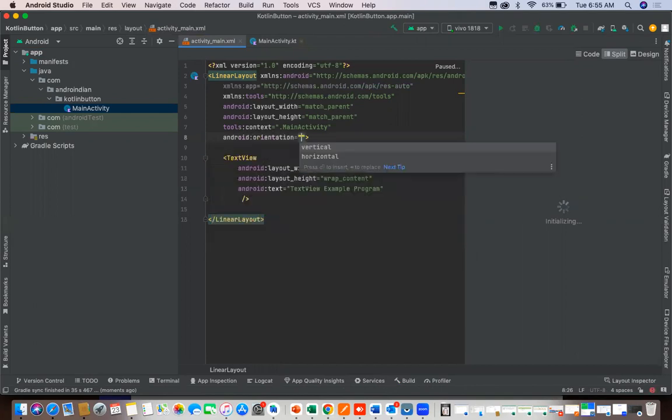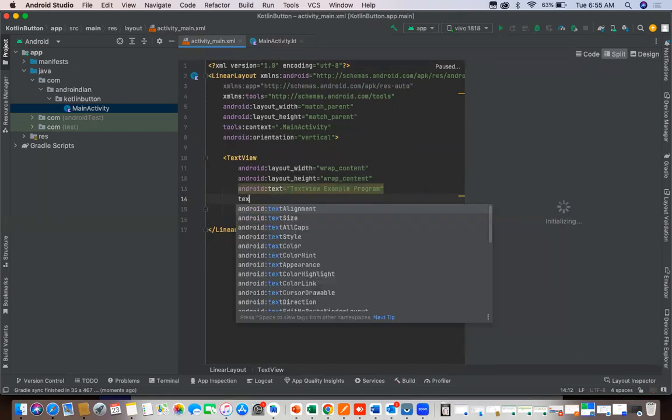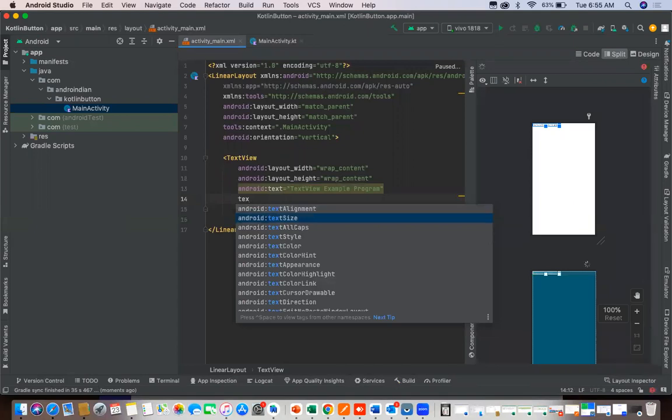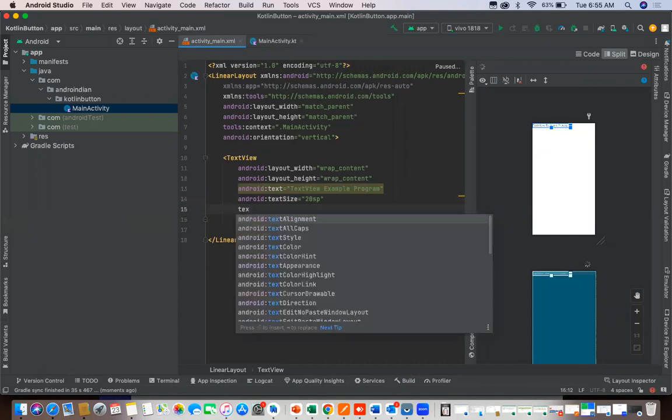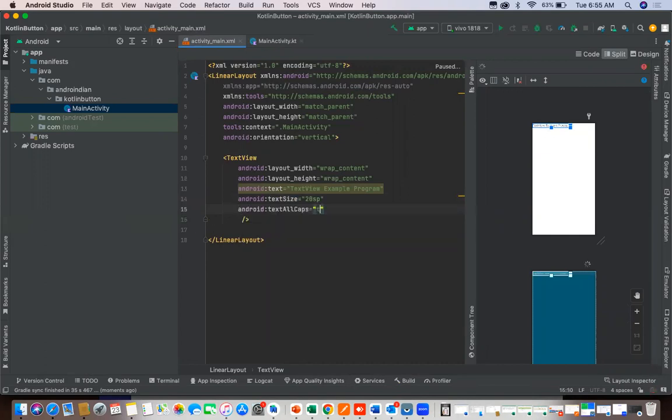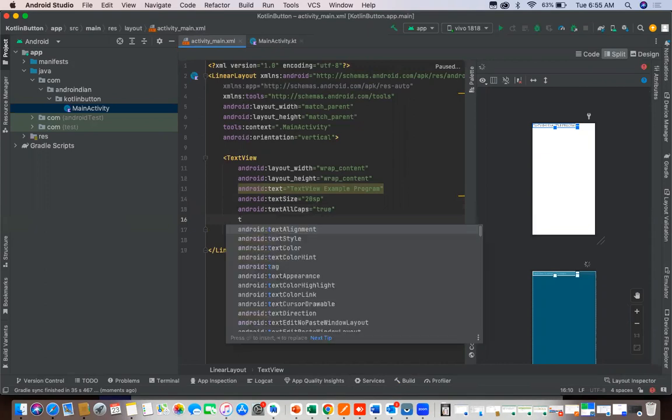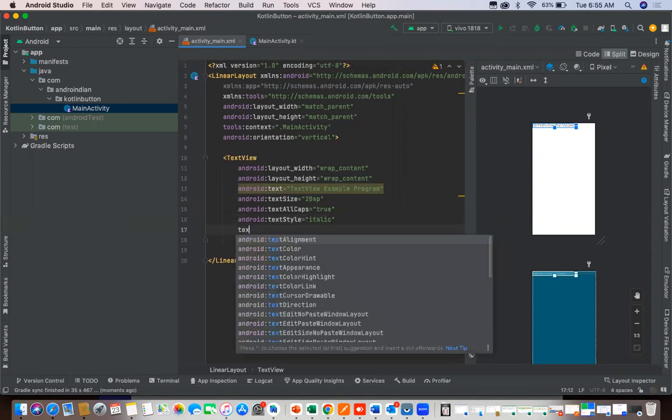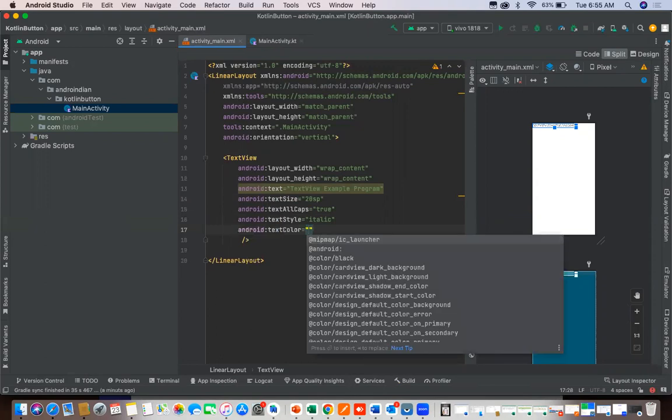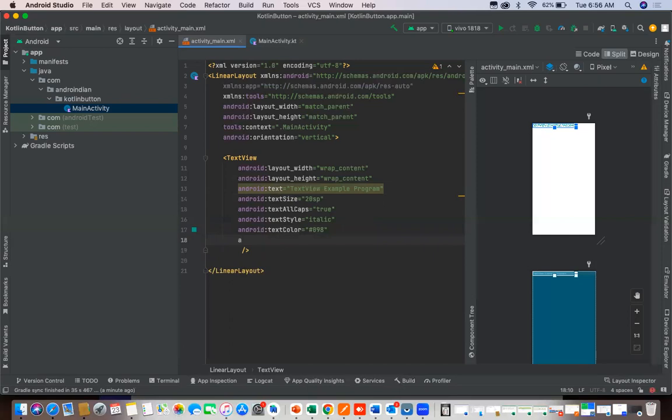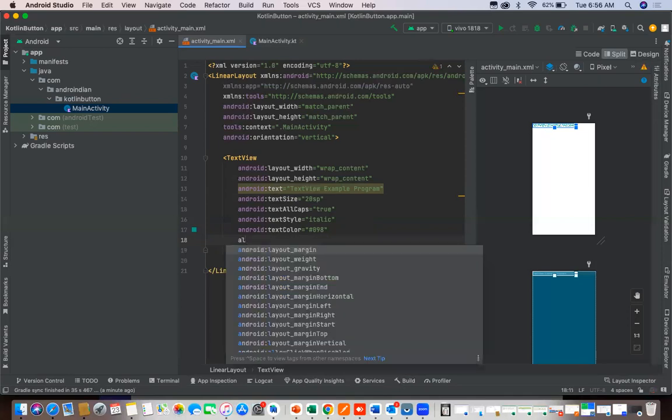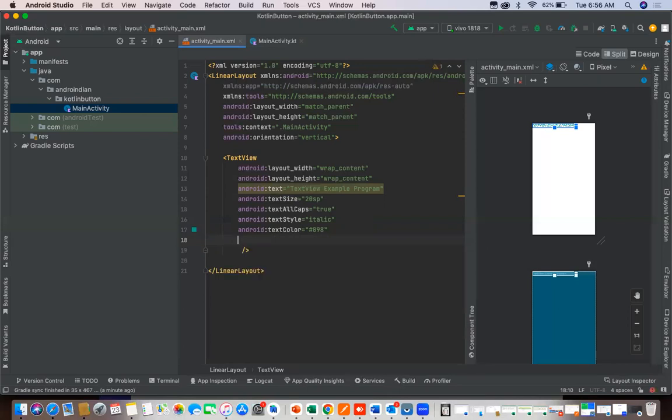Text view example program. For this I'll set the orientation as vertical, then I'll apply a few properties for text view. That is text size 20 sp, text color, text all caps true, text style italic. Text align, we will change this as match parent.